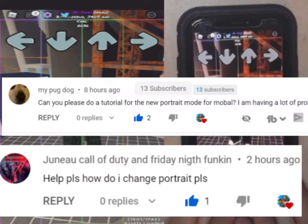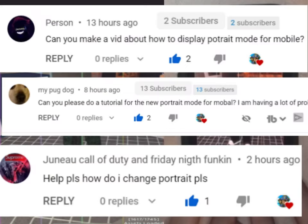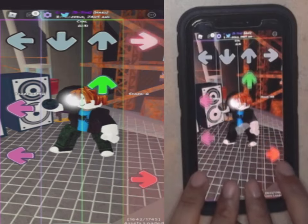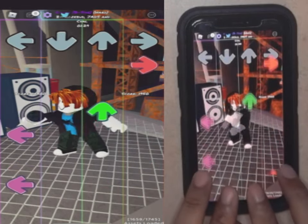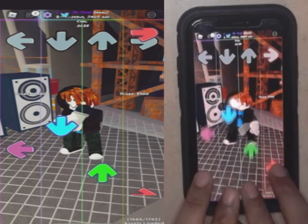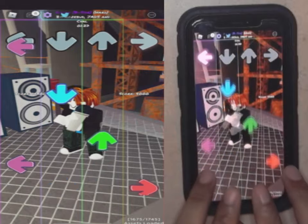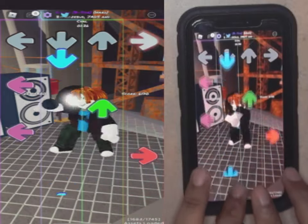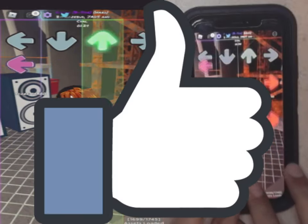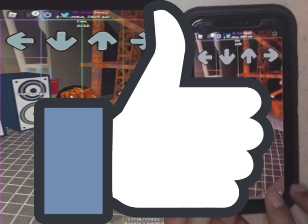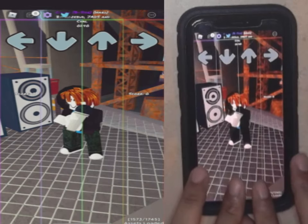I've been seeing a lot of comments regarding the new mobile portrait mode in Funky Friday, and mobile players are wondering how to get rid of it and play normally just like before the update. I've listened to your demands and I'm going to show you guys how to fix this super easily.